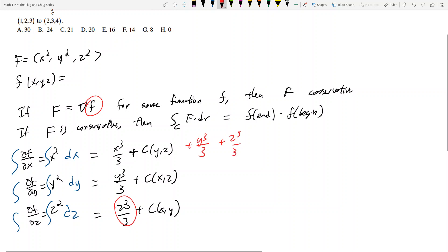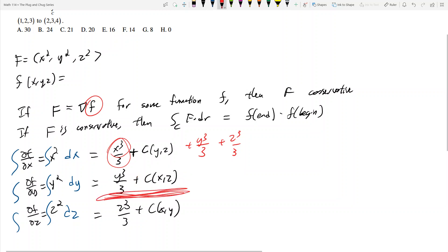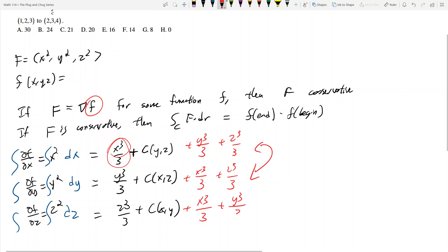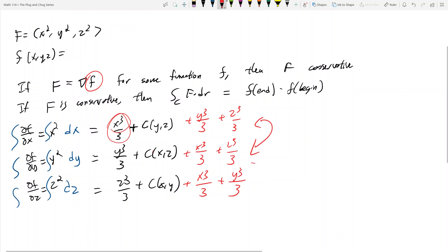Now looking at the second equation — y cubed over three is there, but x cubed over three isn't. It can go into the constant term, so now I have x cubed over three. And z cubed over three can also go into the constant term. These two equations are now the same. Using that same logic, x cubed over three and y cubed over three fit into the constant of the third equation as well, making all three equations equal to each other — which means I've found my little f.